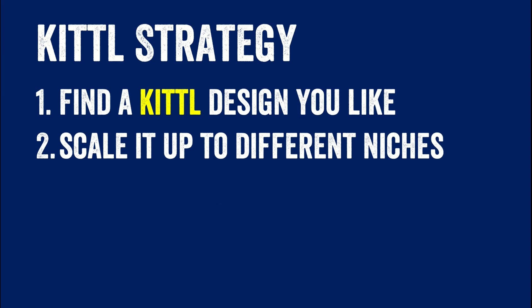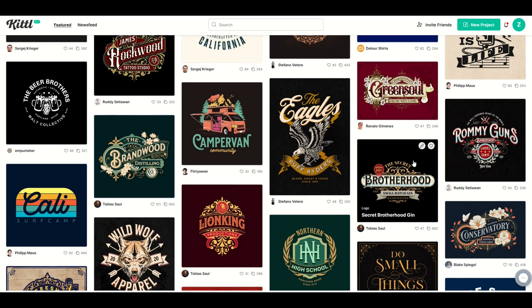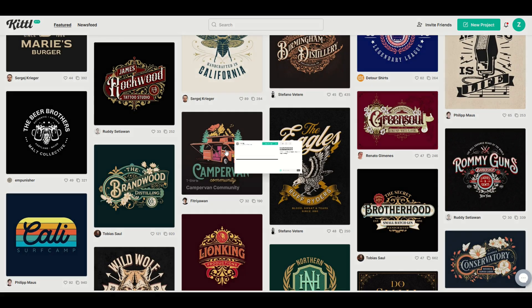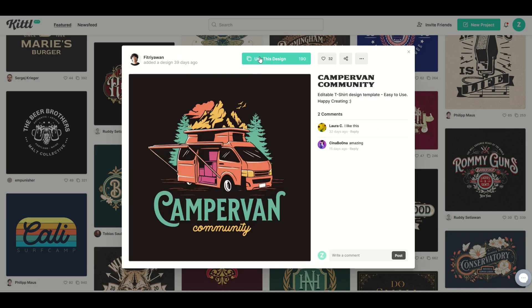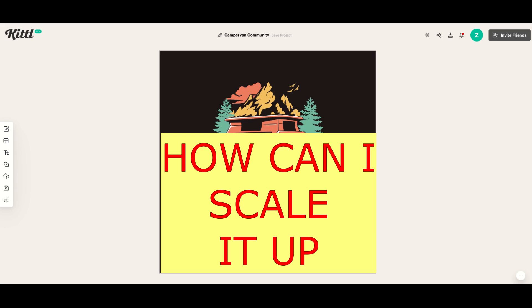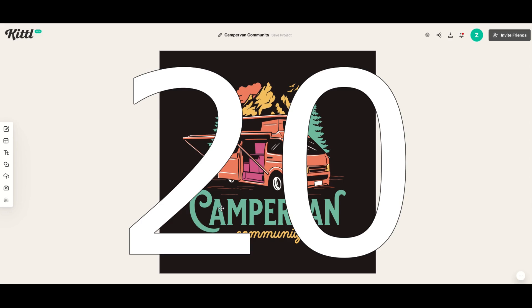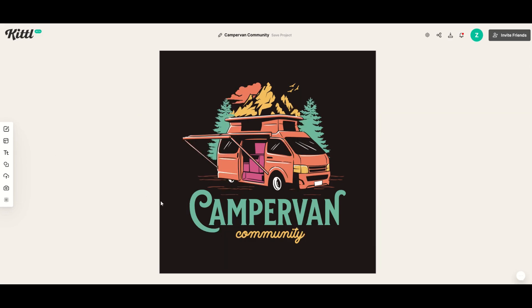I'm going to start in Kittle and pick a design that just strikes my fancy. Here's one — it says camper van community, and I'm going to click use this design. Here's where we diverge in the second strategy. I'm not really looking on Redbubble and not caring too much about a niche at this point. I'm looking at this design and asking myself how I can scale it up — what can I change to make 10, 20, or 50 different designs?